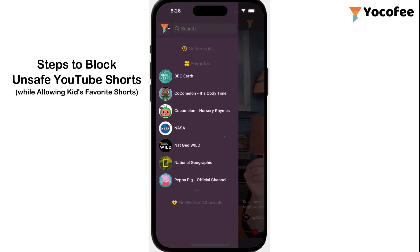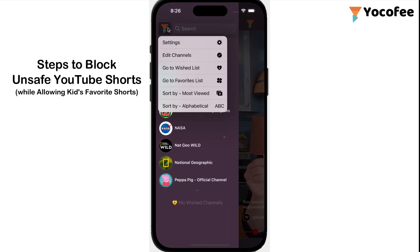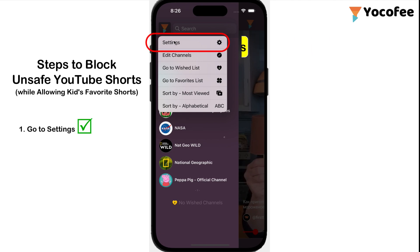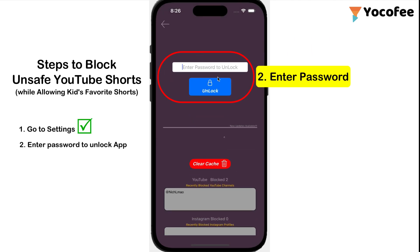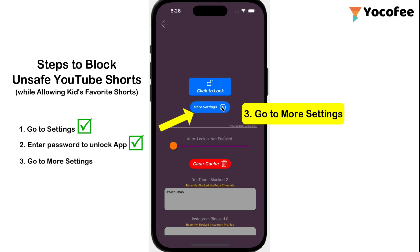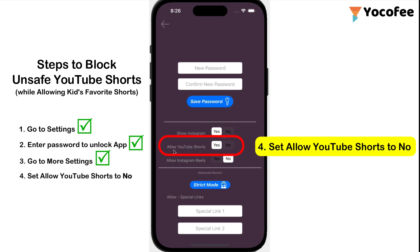Steps to block unsafe YouTube Shorts while allowing kids' favorite YouTube Shorts. Step 1: Go to settings. Step 2: Enter password to unlock the app. Step 3: Go to more settings. Step 4: Set 'Allow YouTube Shorts' to no.